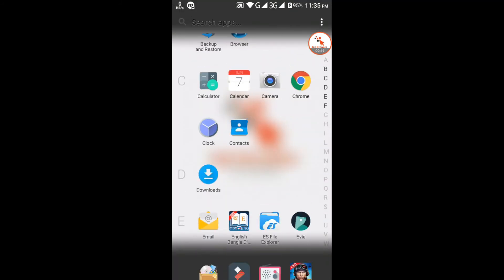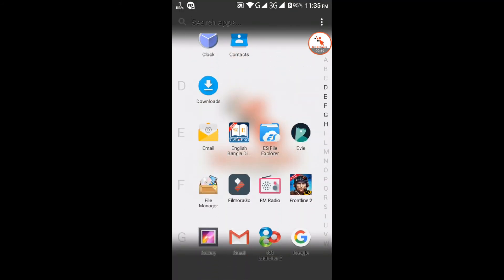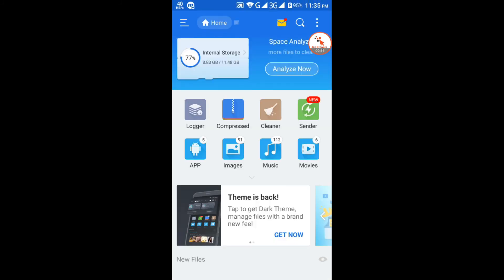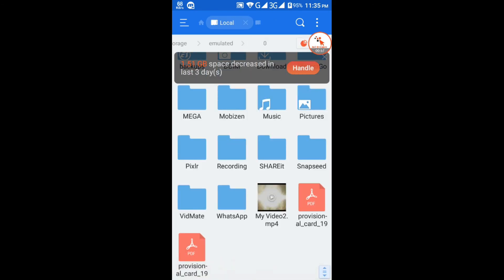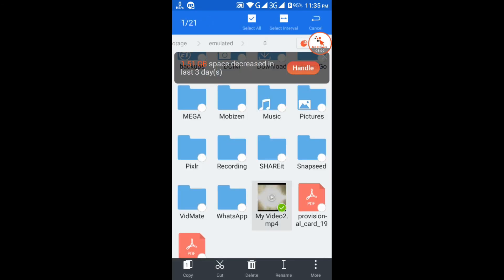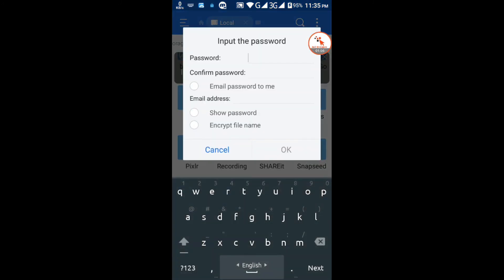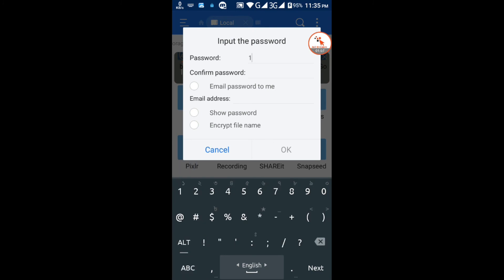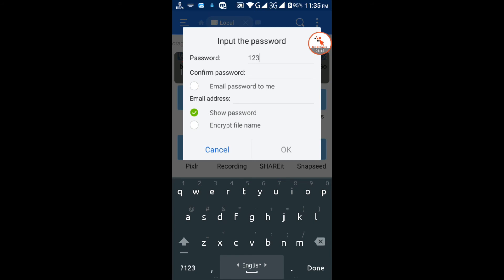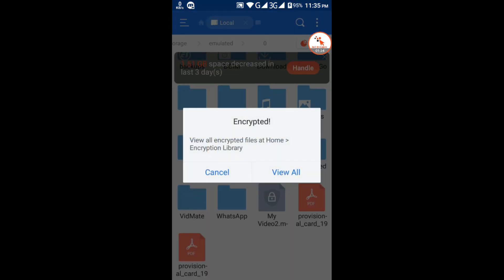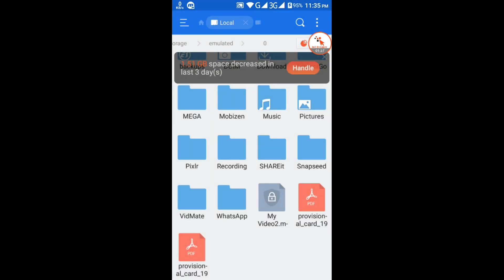If you want to lock your folder or files, go to ES File Explorer. Then go to your destination file or folder. Go to options. Encrypt it with your own password. This way you can lock your folder or file in Android devices.